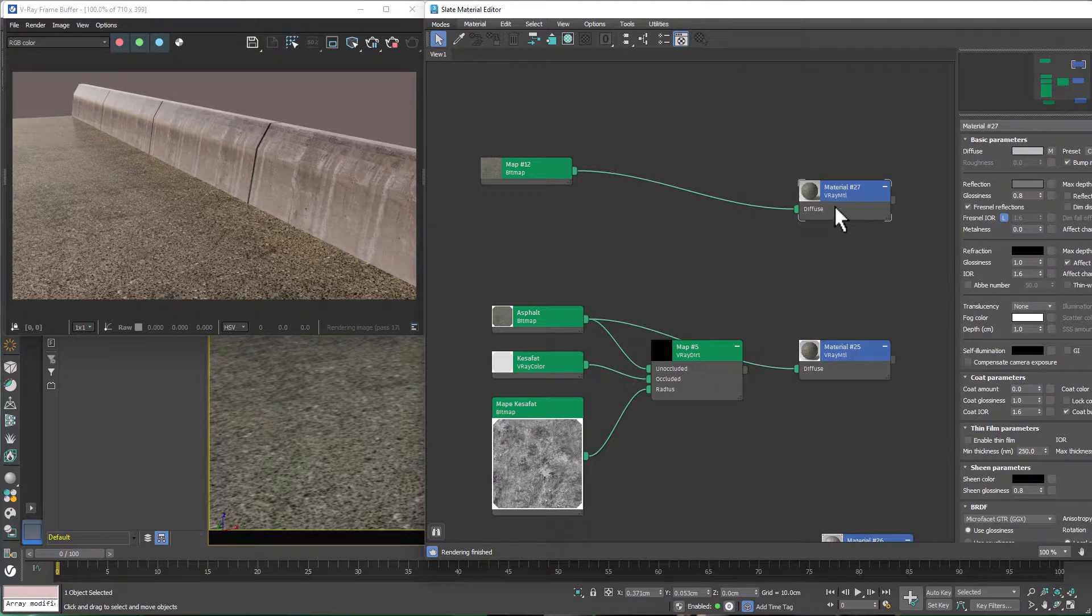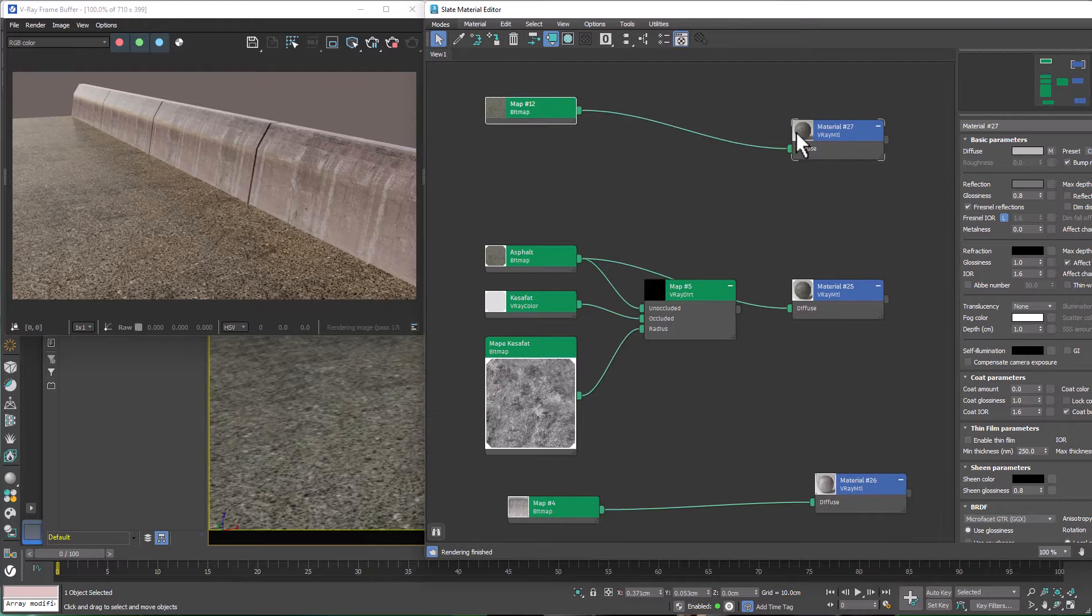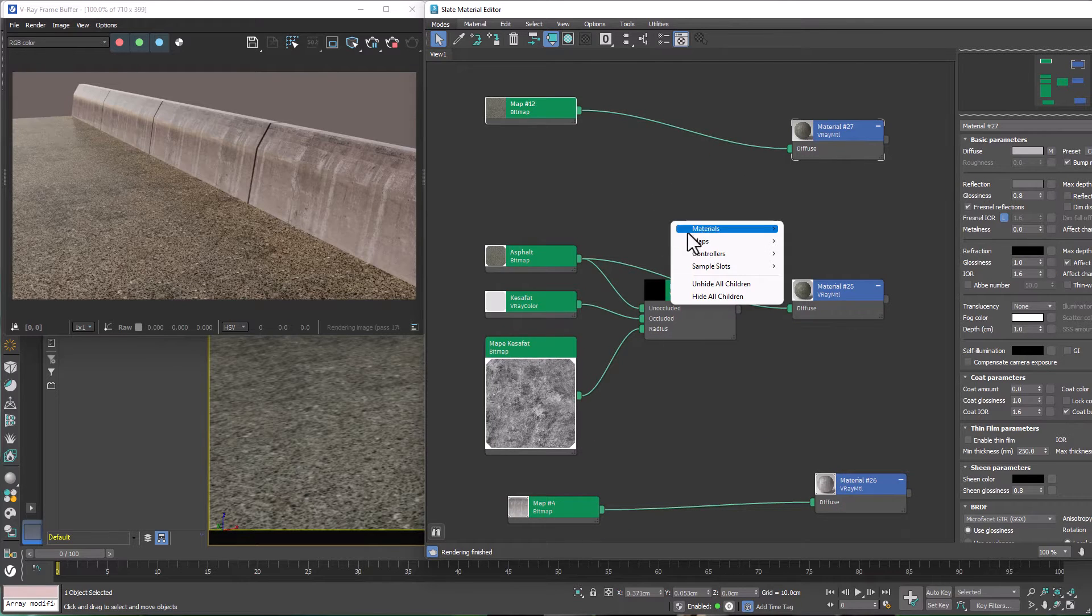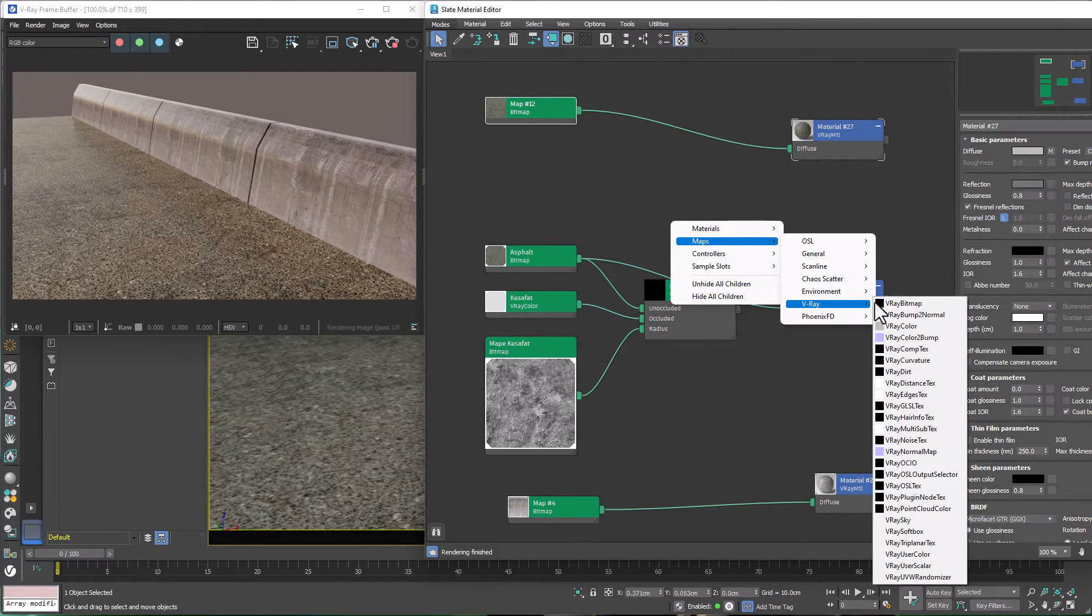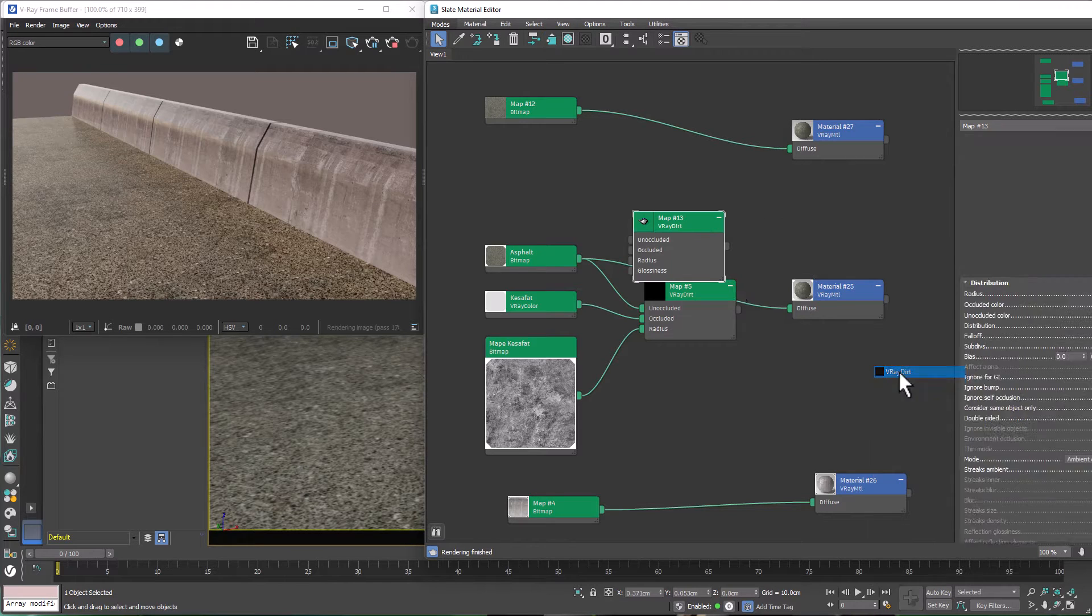Okay, we have a simple V-Ray material here with a simple texture, and we're going to change that to this one, and here's how. Right click, Maps, V-Ray, V-Ray Dirt.